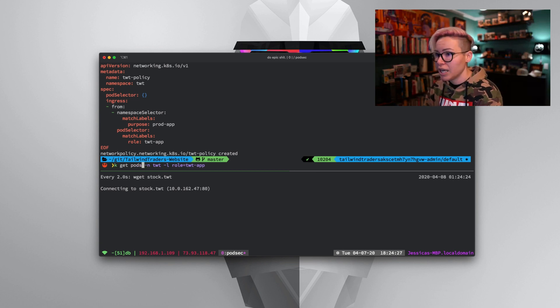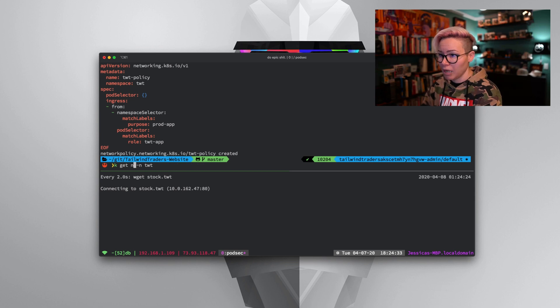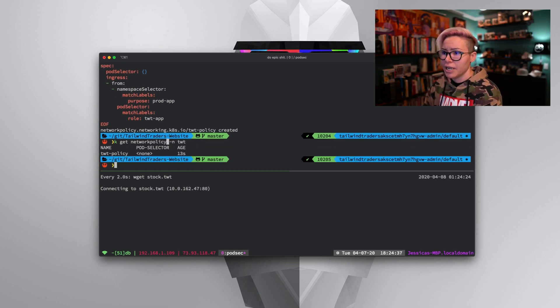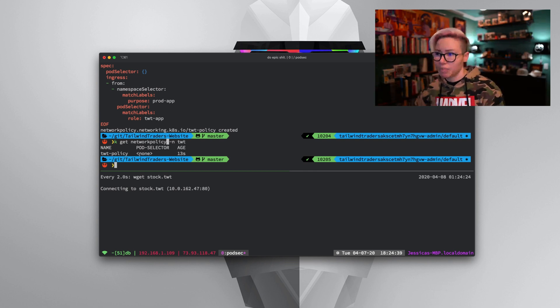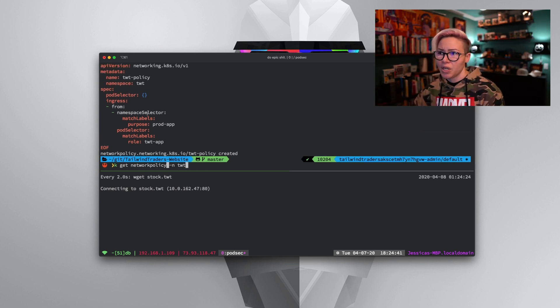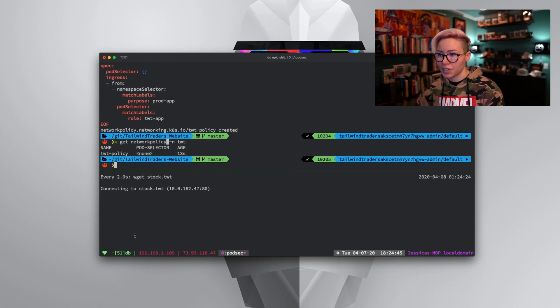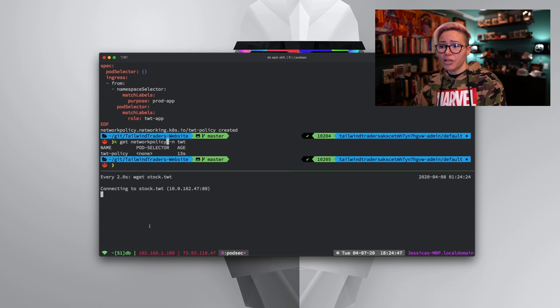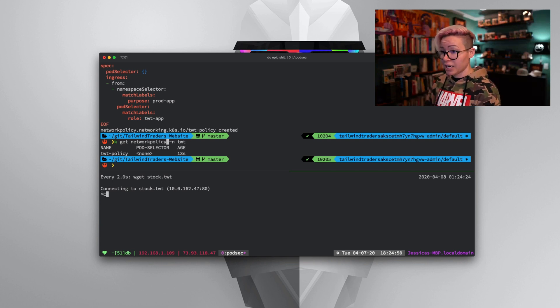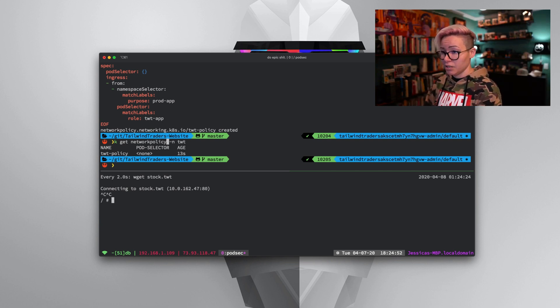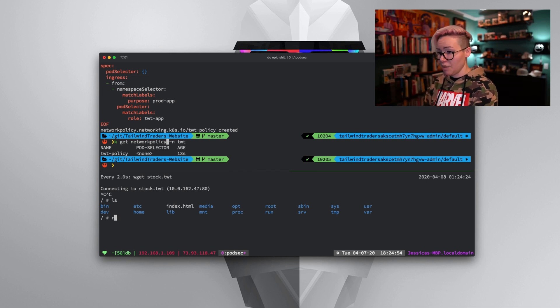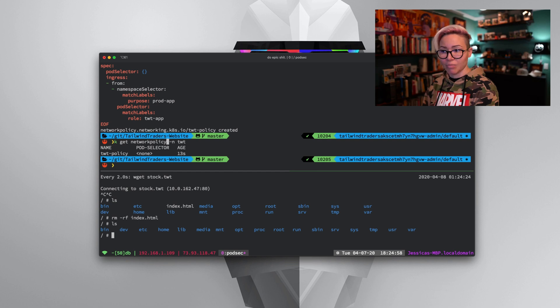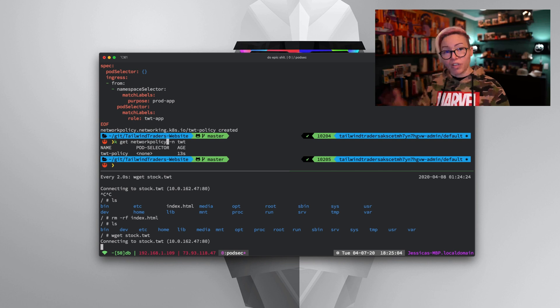In fact, I can do k get pods dash N TWT. We don't want pods. We want network policy. You can see there's the TWT policy that we just created 13 seconds ago. You can see I gave it a name TWT policy. So all of that matches. Down here, you can see our watch command now timed out. In fact, we can cancel it and I can do an ls to see our index HTML. I'm going to go ahead and remove that. So now we don't have it anymore. We'll do again, wget stock dot TWT. And just like that, it still can't communicate.